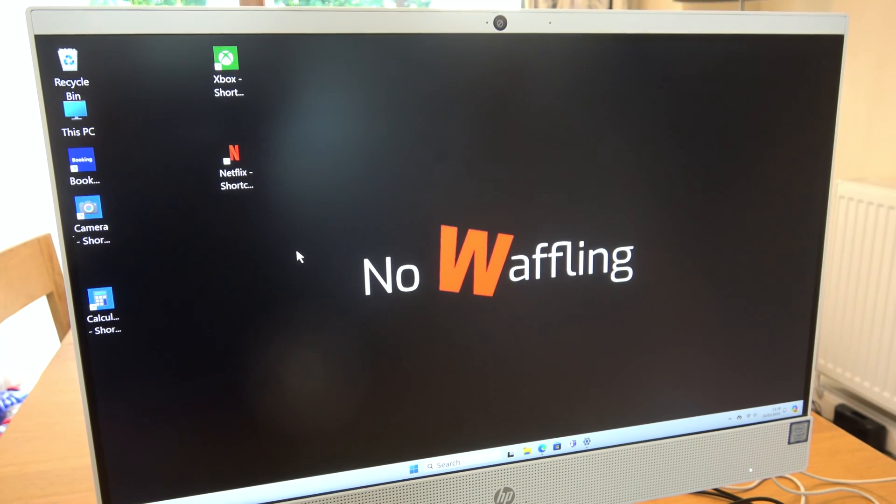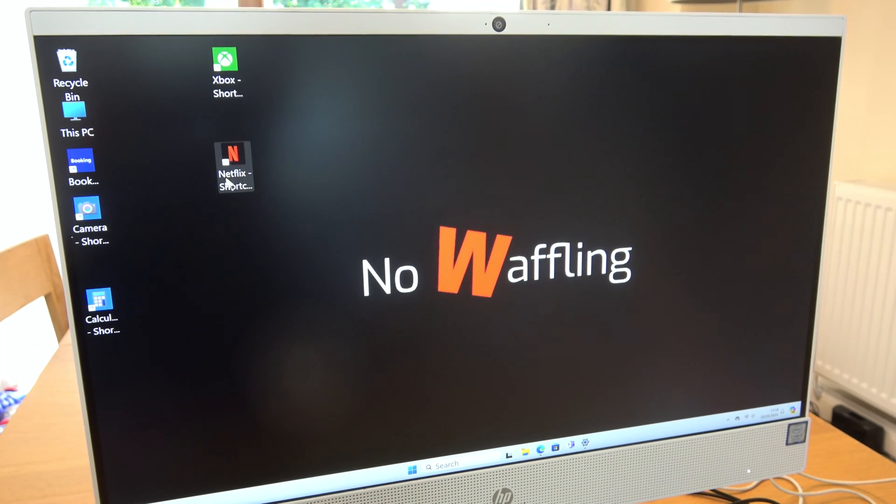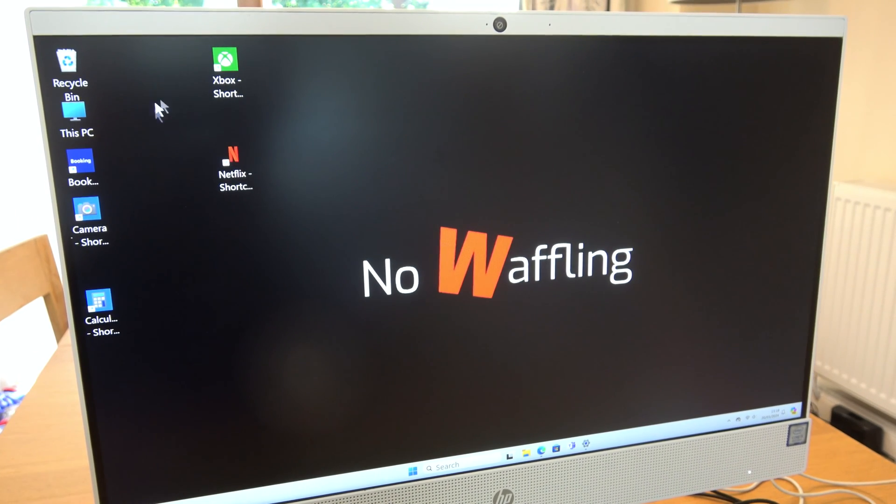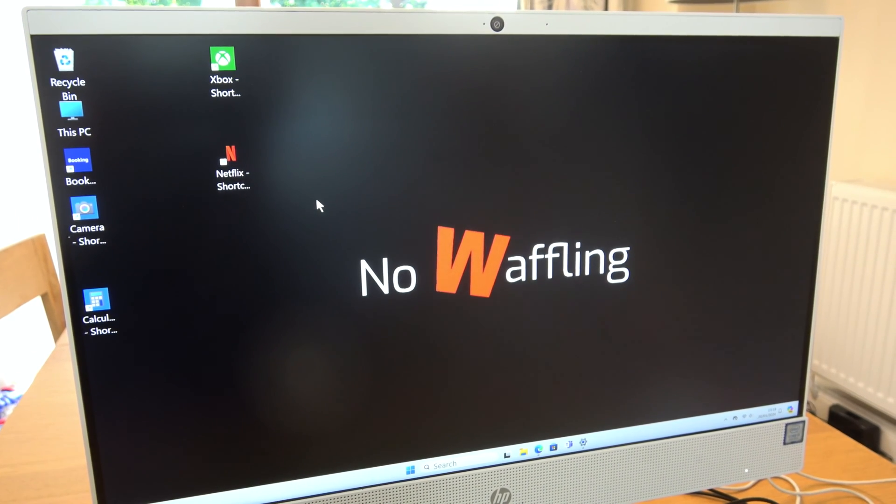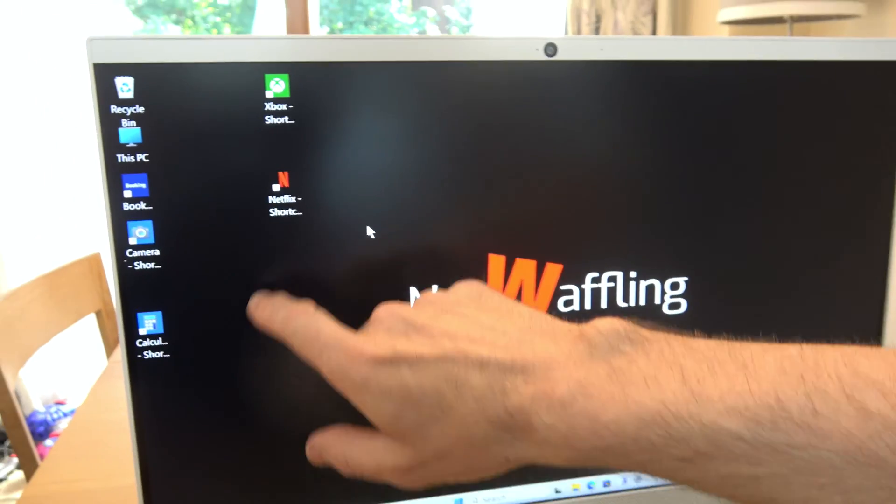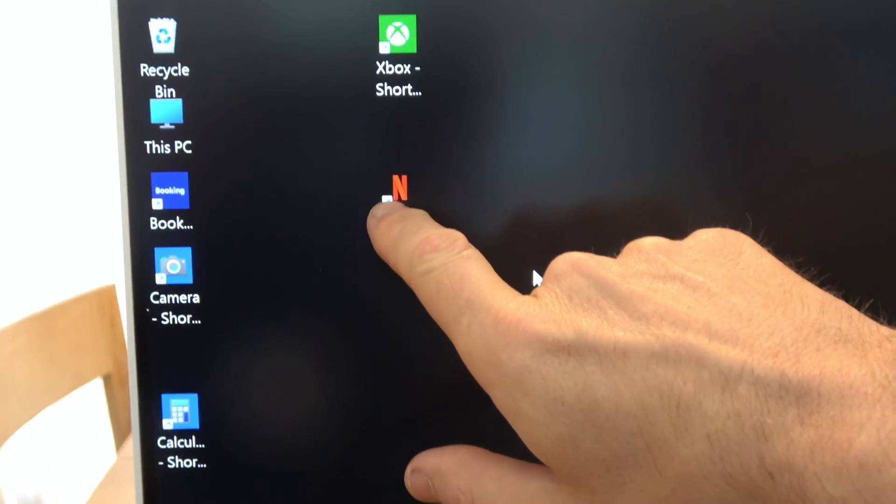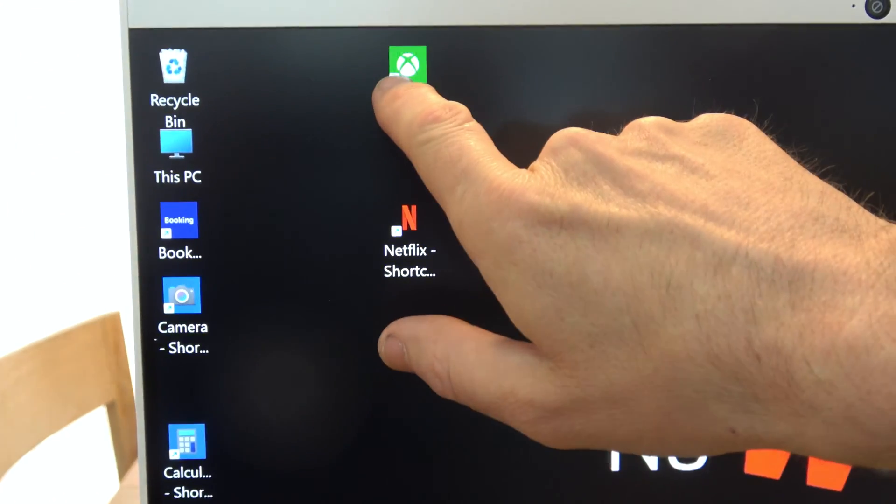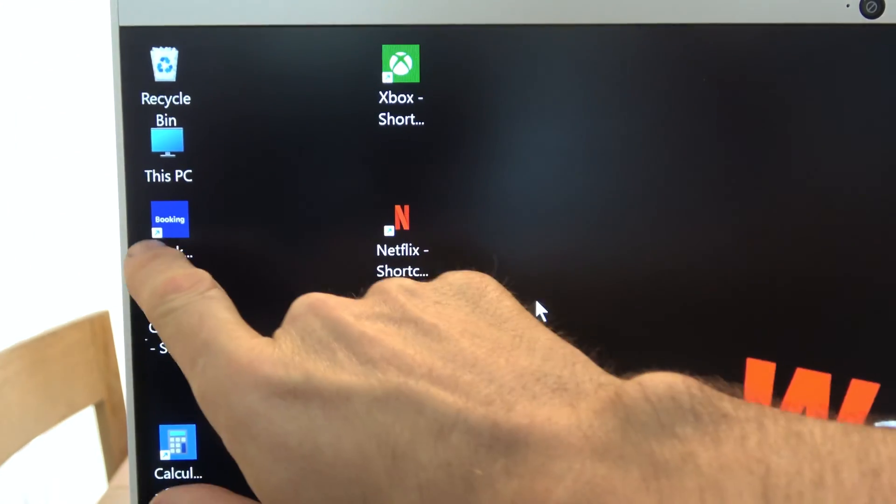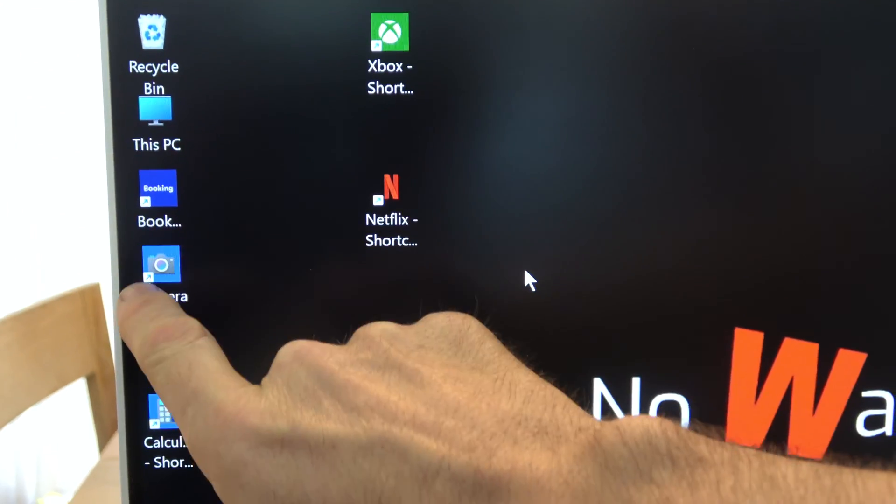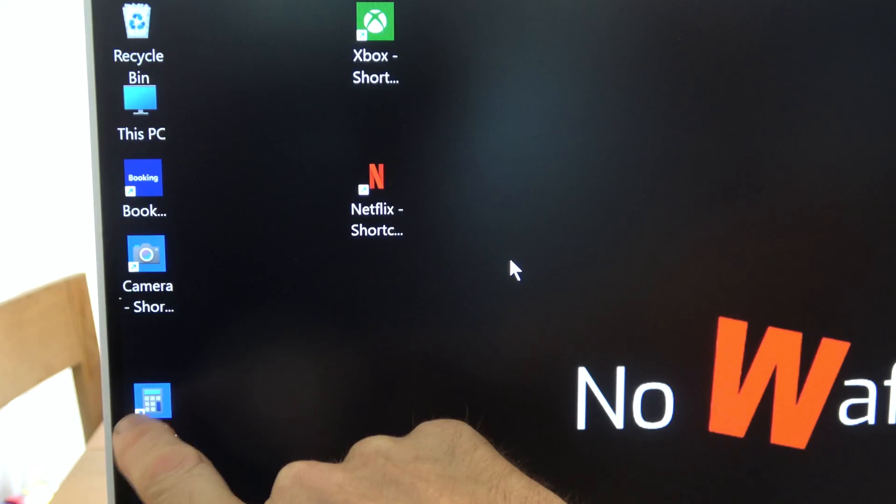Now let's say if you just wanted to delete an individual icon, only do this clearly if it's a shortcut. You can see there's a shortcut here, see these little arrows, that means it's a shortcut.